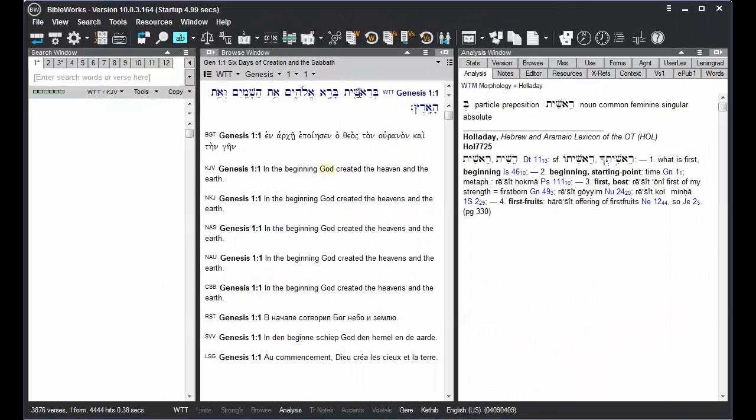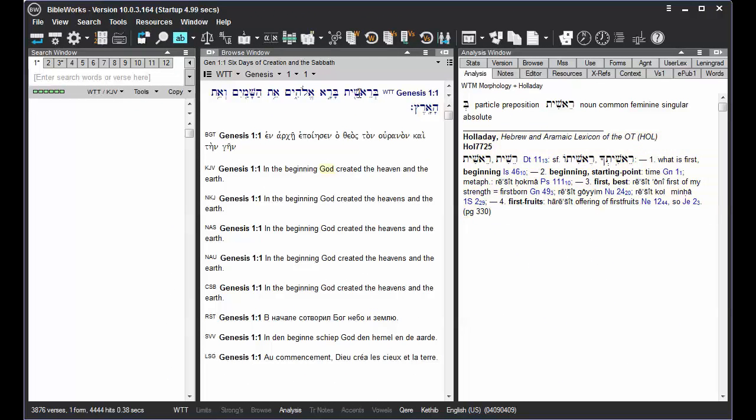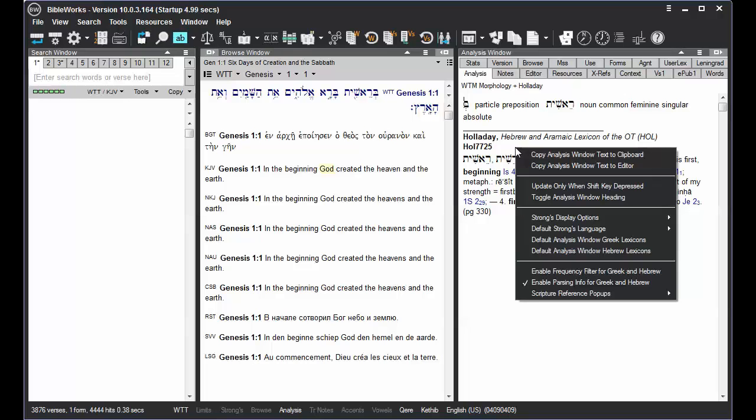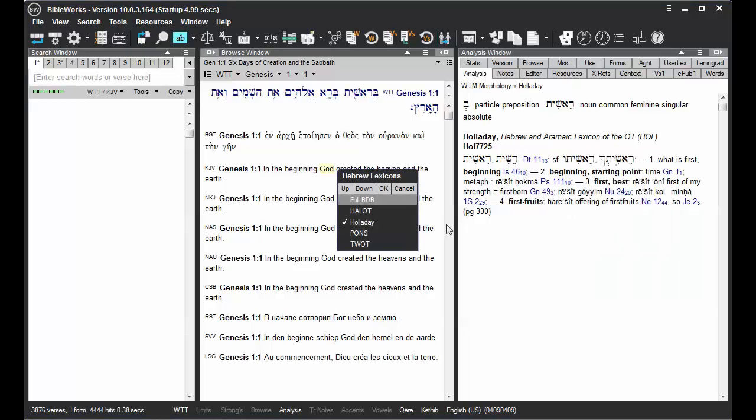When you're working with Hebrew and you mouse over a Hebrew word, the default is the Holladay lexicon, but you can right-click, choose Default Analysis Window Hebrew Lexicon, and choose other options that might be available to you there.